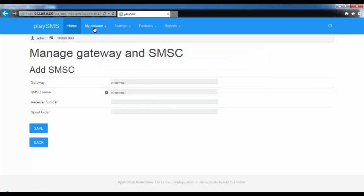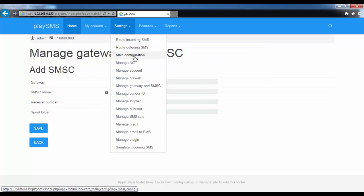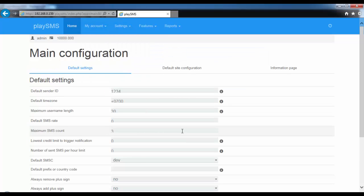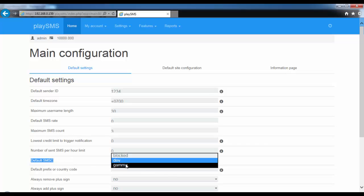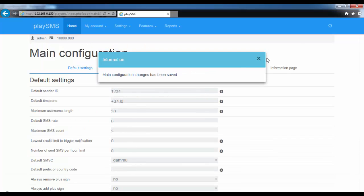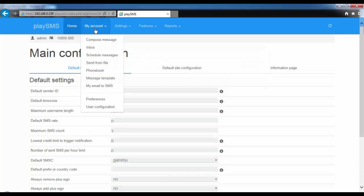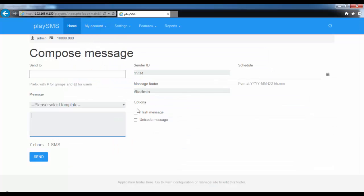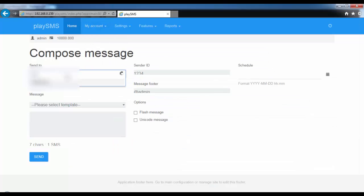Click on the plus option, set the spool folder, and save. Next, from Settings > Main Configuration, change the default gateway to GAMU and click Save — it has been saved. Now compose the message.